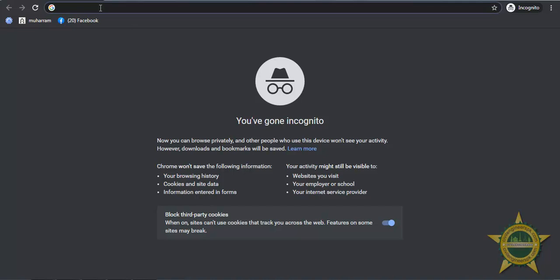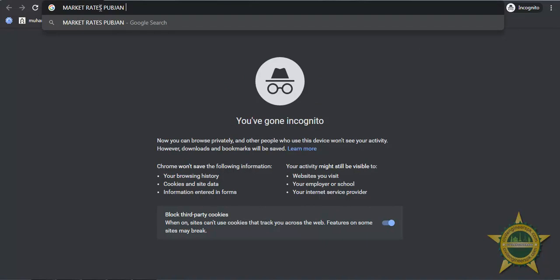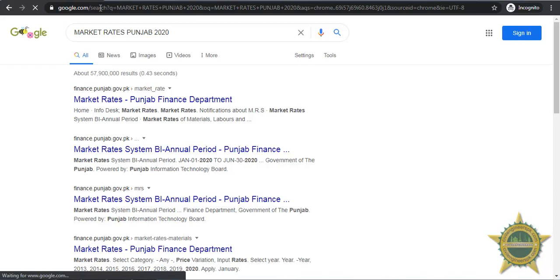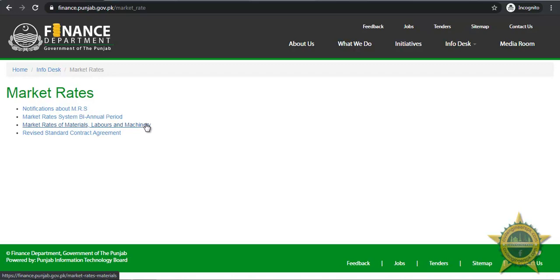In the seventh tutorial of MS Project we are going to learn about the costs and per day rates of all the equipment, labor, and market rate systems. If you want to know how to find the standard rate of anything in Pakistan, go to Google and search for market rates Punjab 2020 for the year you want. The first link, finance.punjab.gov.pk, will take you to the market rates. When you click on market rate system by annual period, you can find market rates of materials, labor, and machinery.